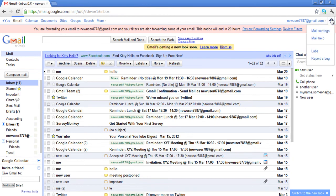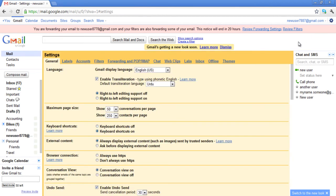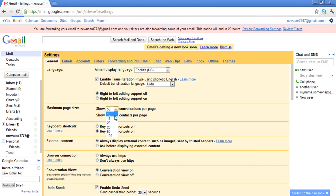You can also determine the number of messages and contacts being displayed in your inbox. For this tutorial, we have selected 10 conversations per page and 50 contacts.